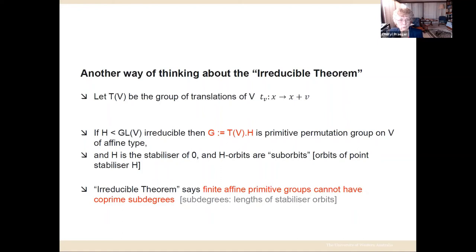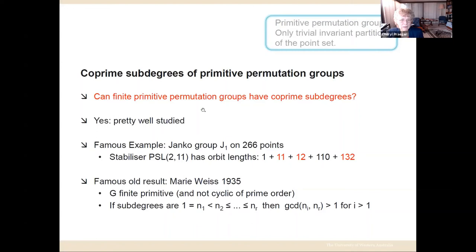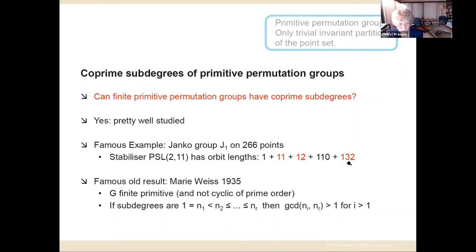This was actually a very old question. Back in 1935, Wielandt was looking at general finite primitive permutation groups. For any such group (not cyclic of prime order), the sub-degrees — lengths of point stabilizer orbits — include one for the fixed point and all others bigger than one. Wielandt proved that the largest sub-degree must share a common prime factor with all of the others. Then there is a very famous example: the Janko sporadic simple group J₁ acts on 266 points, and its stabilizer has five orbits of lengths 1, 11, 12, 110, and 132 — giving co-prime sub-degrees 11 and 12. Note there is also an orbit of length 132 = 11 × 12.